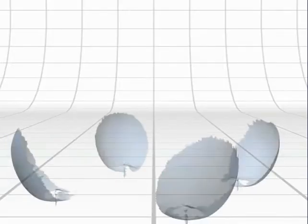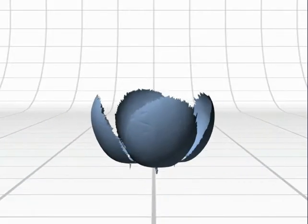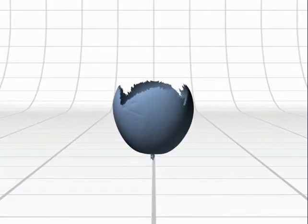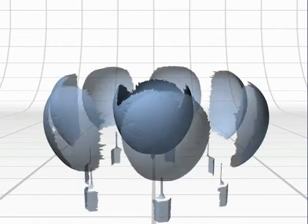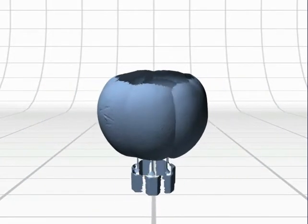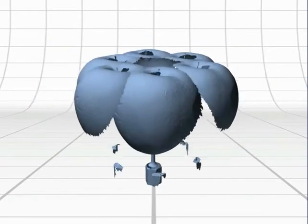Software automatically calculates the relationship between individual scans, resulting in a fully aligned data set.